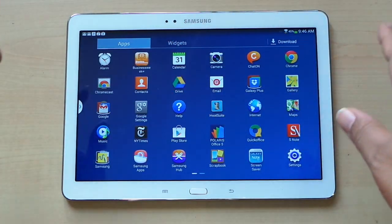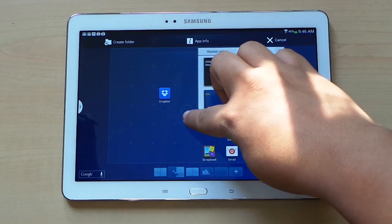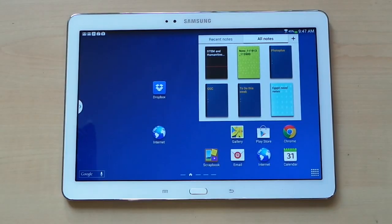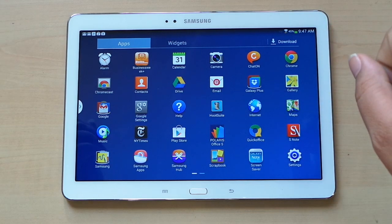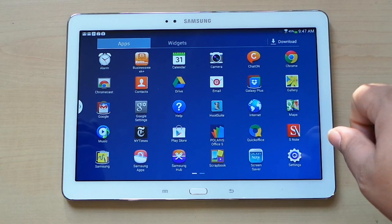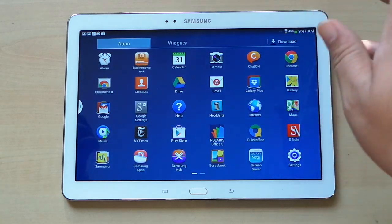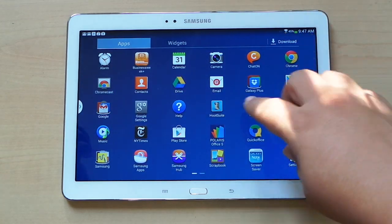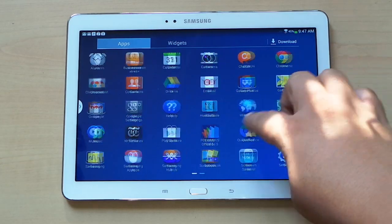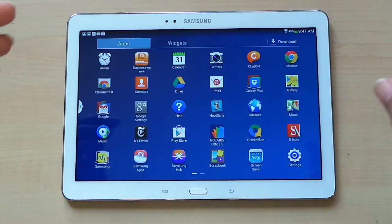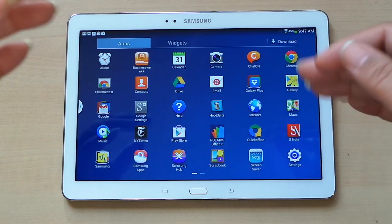If you want an icon that's not on the home screen but is in your overall apps list, just go there, tap and hold, and place it on the screen. Under the all apps list there are several preloaded apps — a lot of Samsung apps, Galaxy apps, stuff to go with the pen, and all the Google apps. There are a lot of apps on here.